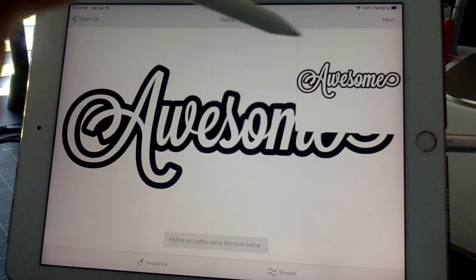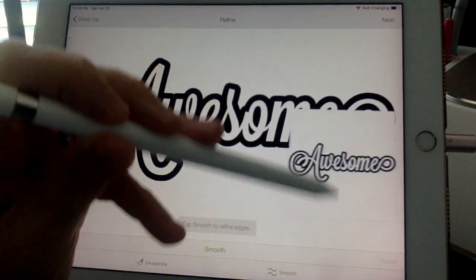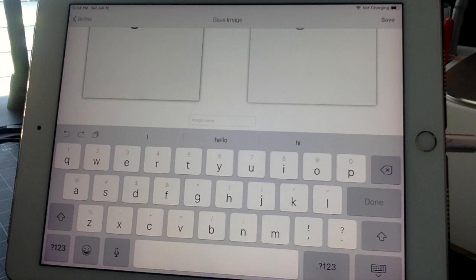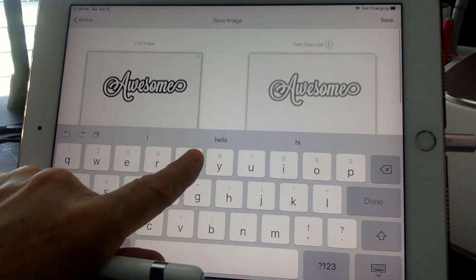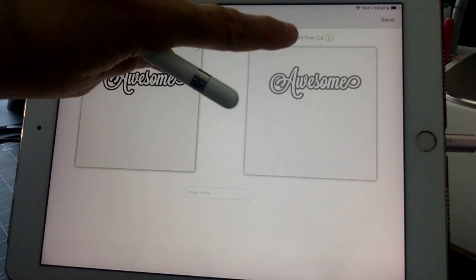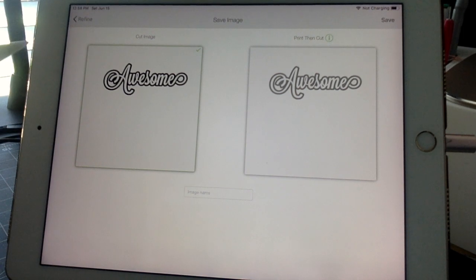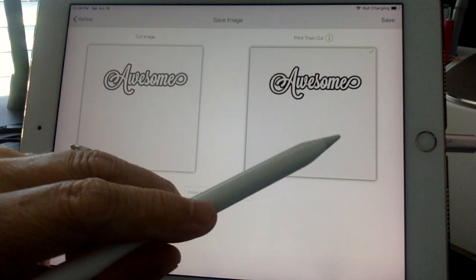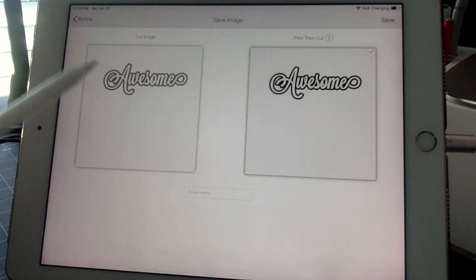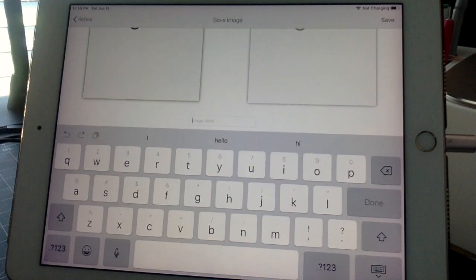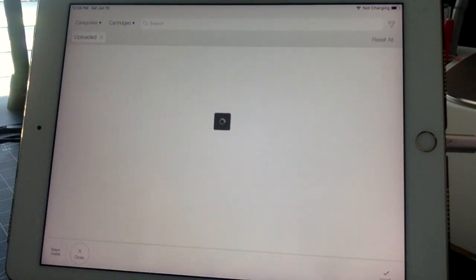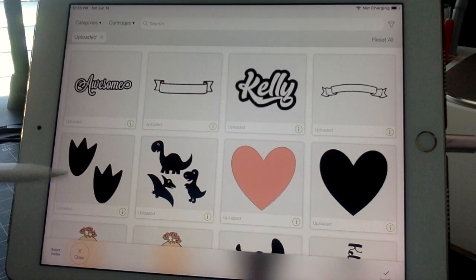I'm going to leave that little white line so it stays all black, and tap out the remaining pieces. Moving my preview box out of the way — that looks good. We're going to hit Next. Now we need to save this image to Design Space. You have two options: cut image or print and cut image. We want cut image so we can work with it in layers. We'll name it 'awesome' and save it.